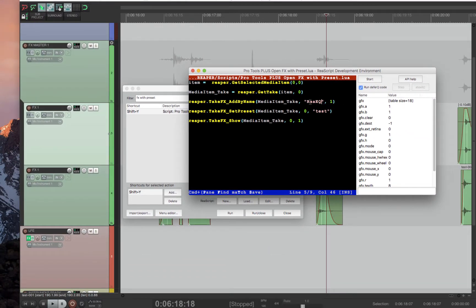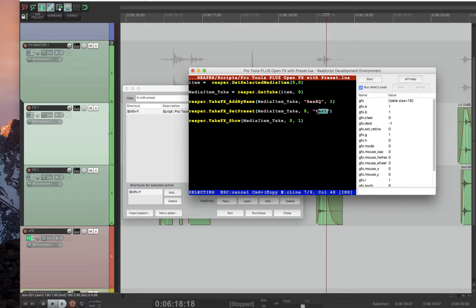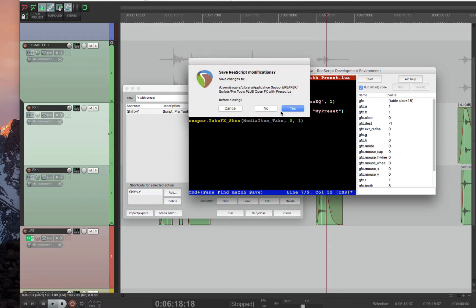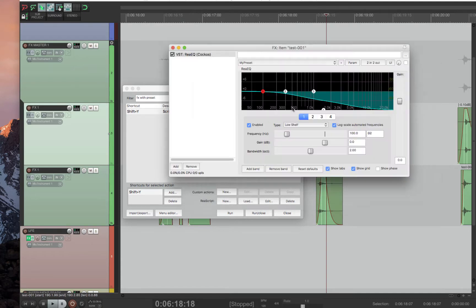And then you have to choose the effect. So the effect is Rhea EQ. That's fine. And then you have to choose whatever preset name you did. I named it MyPreset. You X out. You save it. So you say yes.